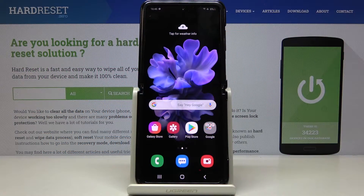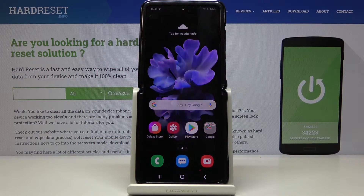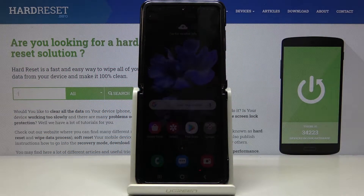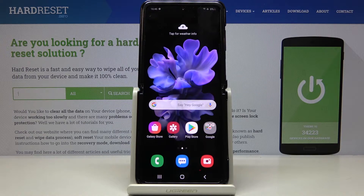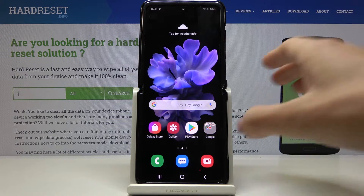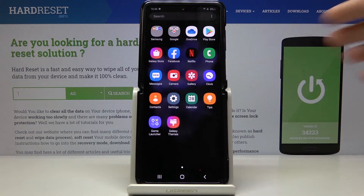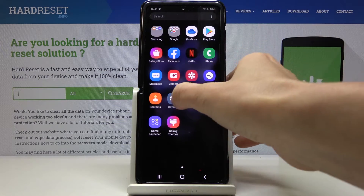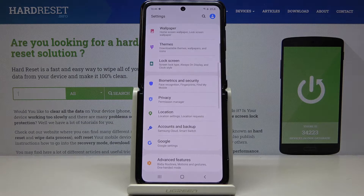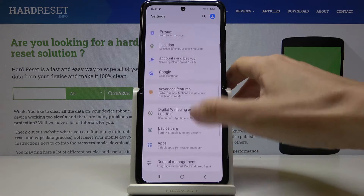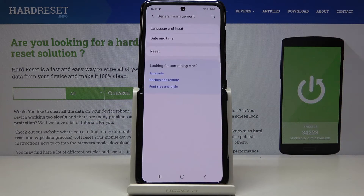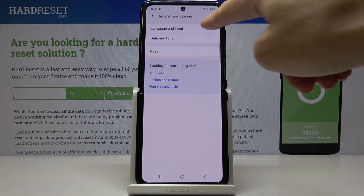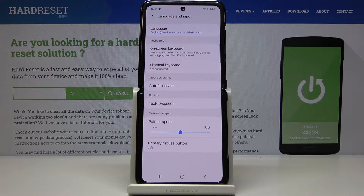Here we've got the Samsung Galaxy Z Flip, and let me show you how to change the language on this device. At the very beginning, you have to open the list of all apps and open Settings. Then scroll down, find and select General Management, and click on Language and Input — it's the first option here.